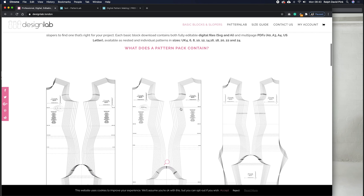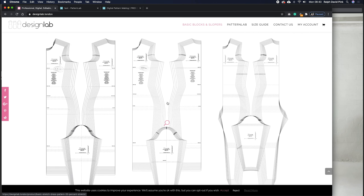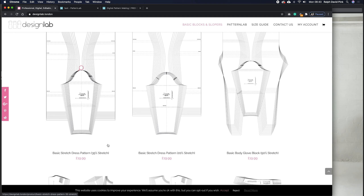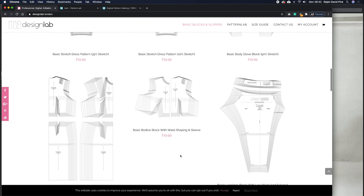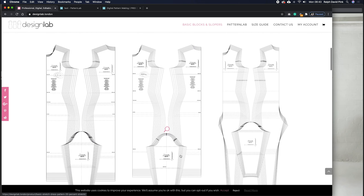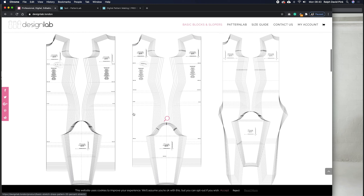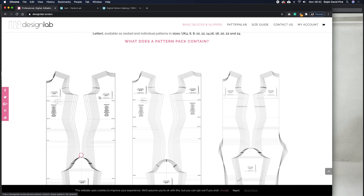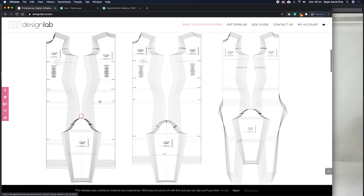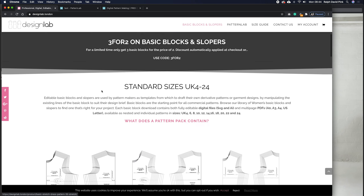If you type in designlab.london, you'll find on the home page two different stretch dresses — one applicable to 35% stretch fabric and one for 20% stretch fabric. We also have one for 50%. These are fully editable digital basic blocks graded based on UK or international standard sizes. If you're not looking for a bespoke or made-to-measure block, you can simply click one of these blocks, download it, and follow this tutorial.